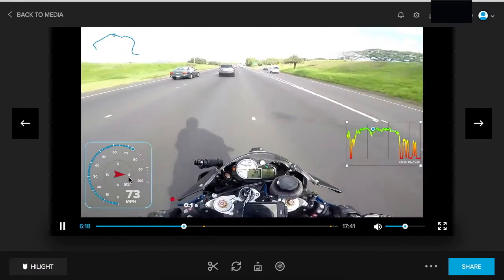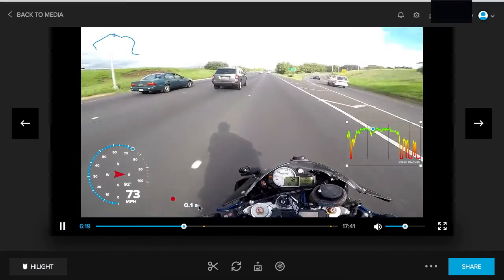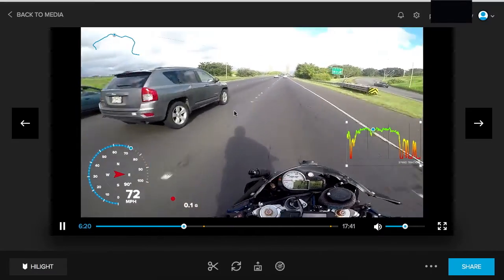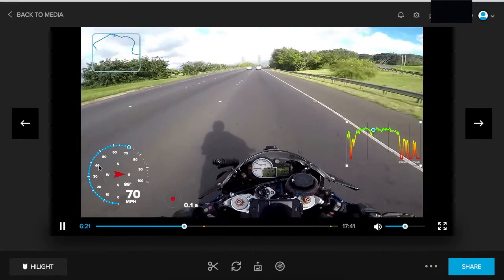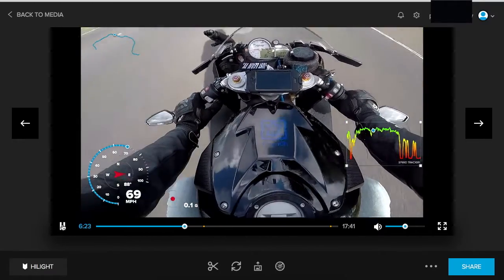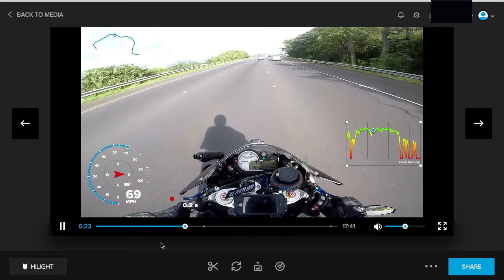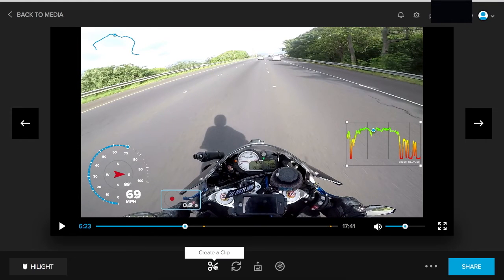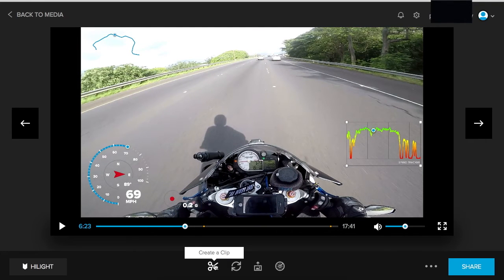When you press play, you're going to see it all matches up — everything starts working as soon as you click the video. I'm going to pause it; I know which section I want, so I'm going to click these little scissors to create a clip.